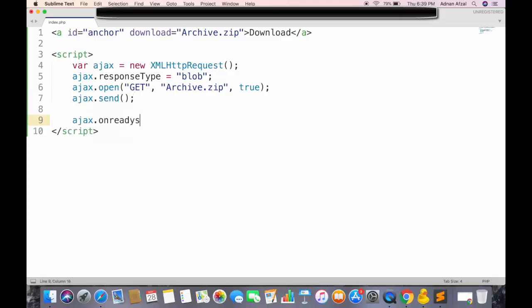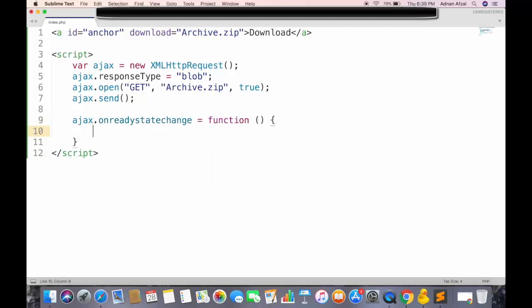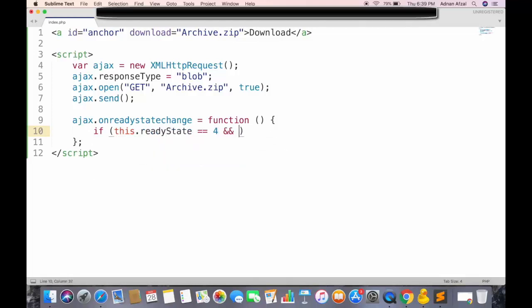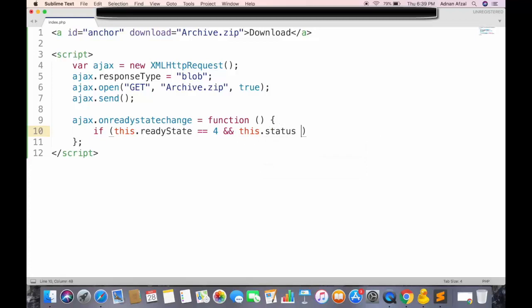Onreadystatechange will be called whenever the state of request changes. We need to call our function when request is completed. The request will be completed when the ready state is 4 and status is 200.